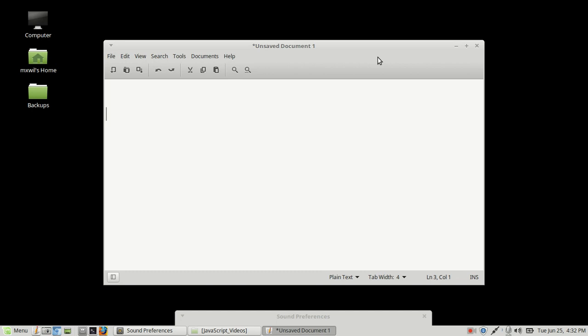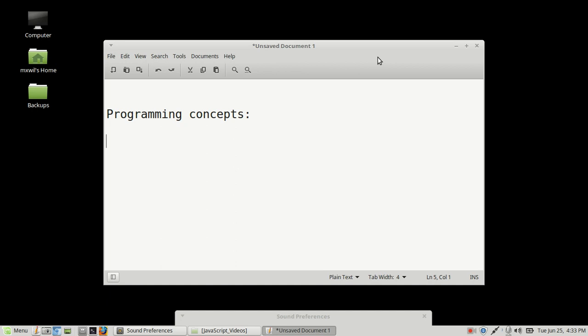We're going to go over some concepts of how and why you would want to use JavaScript. Before we do that, we're going to go over some concepts that you're going to need to know in order to use JavaScript. These are normal, basic programming concepts that you would see in almost any computer language today, as far as 2019 is concerned.